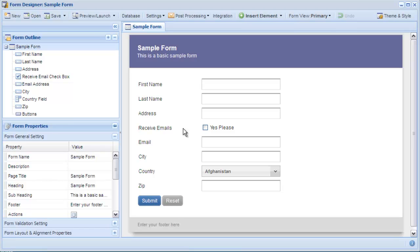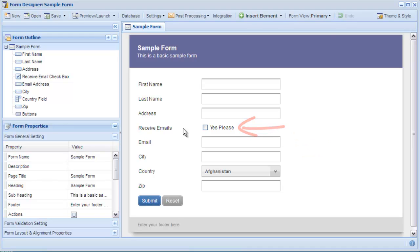In this tutorial, we're going to look at using a dependency to show and hide a field based on a value in another field. For example, we'll only show the email field when the checkbox above it is selected.